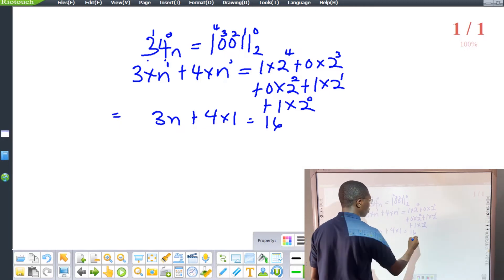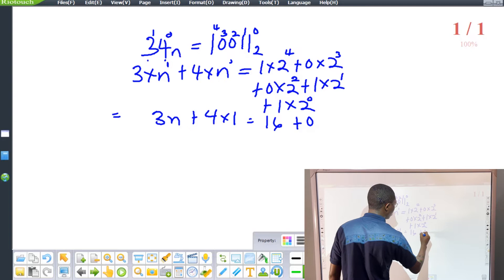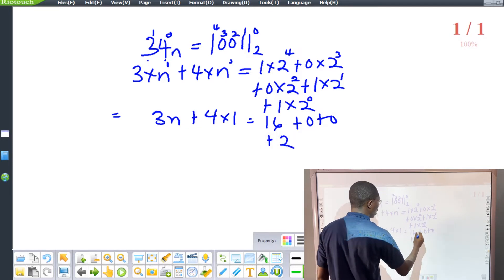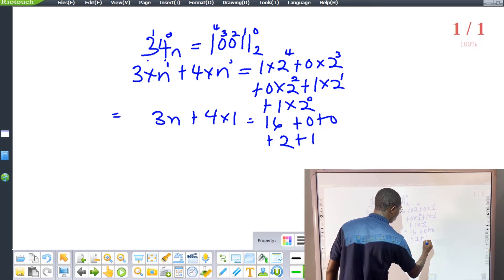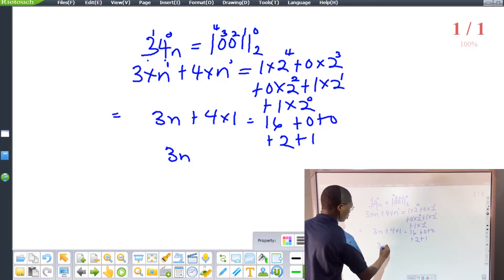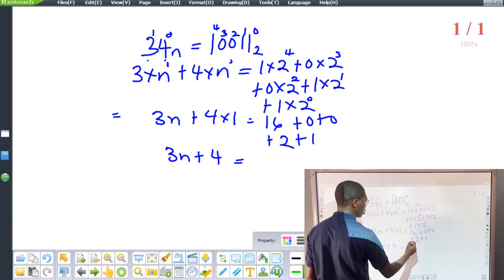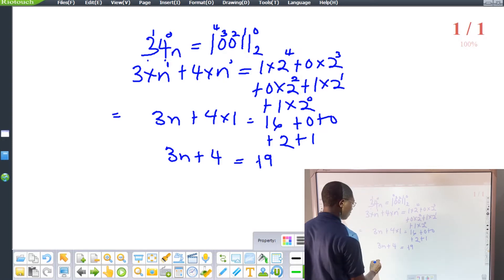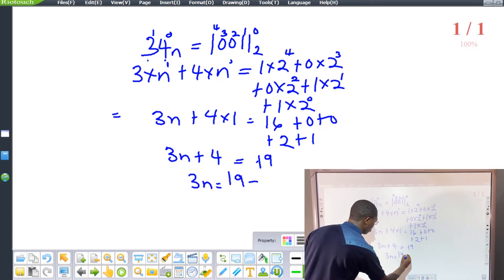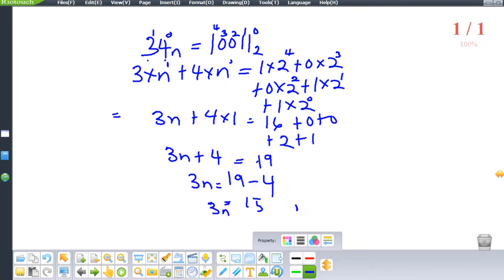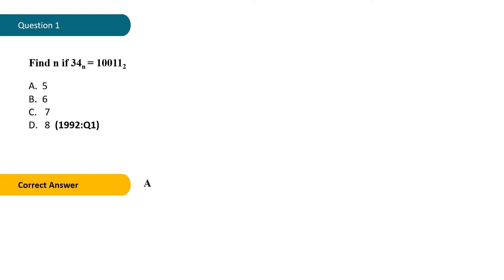Continuing: 16 times 1 is 16, plus 2 cubed is 8 times 0 is 0, plus 4 times 0 is 0, plus 2 times 1 is 2, plus 1 times 1 is 1. So 3n plus 4 equals 16 plus 0 plus 0 plus 2 plus 1, which is 19. Collecting like terms: 3n equals 19 minus 4, which is 15. Dividing both sides by 3, n equals 15 over 3, which is 5. The answer is option A.